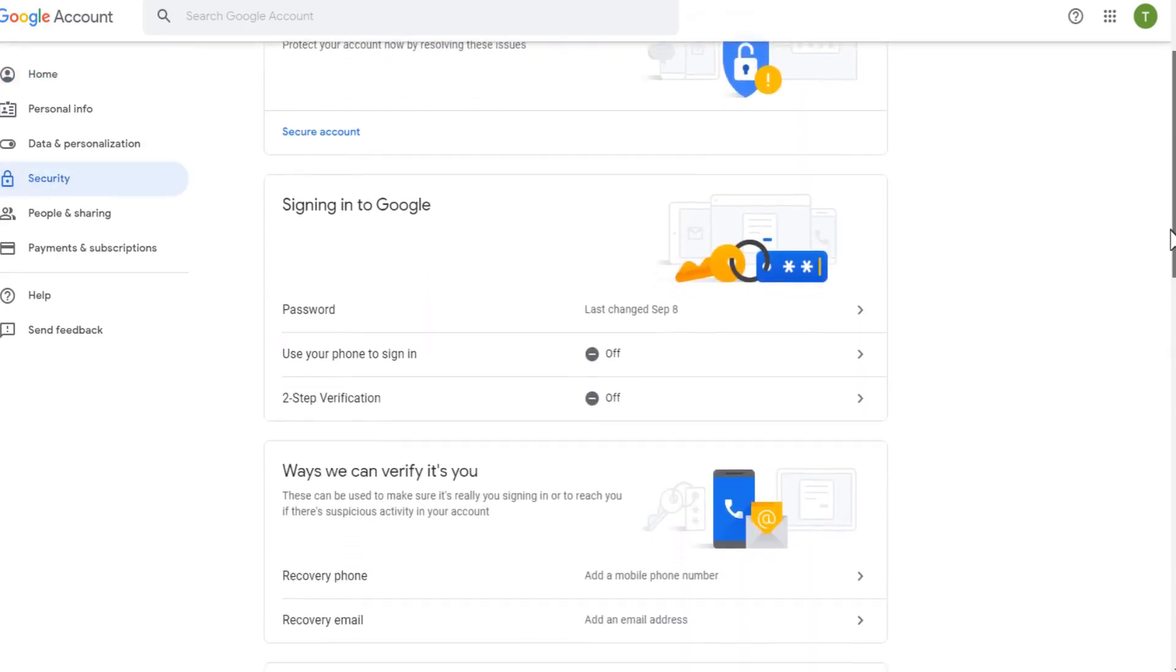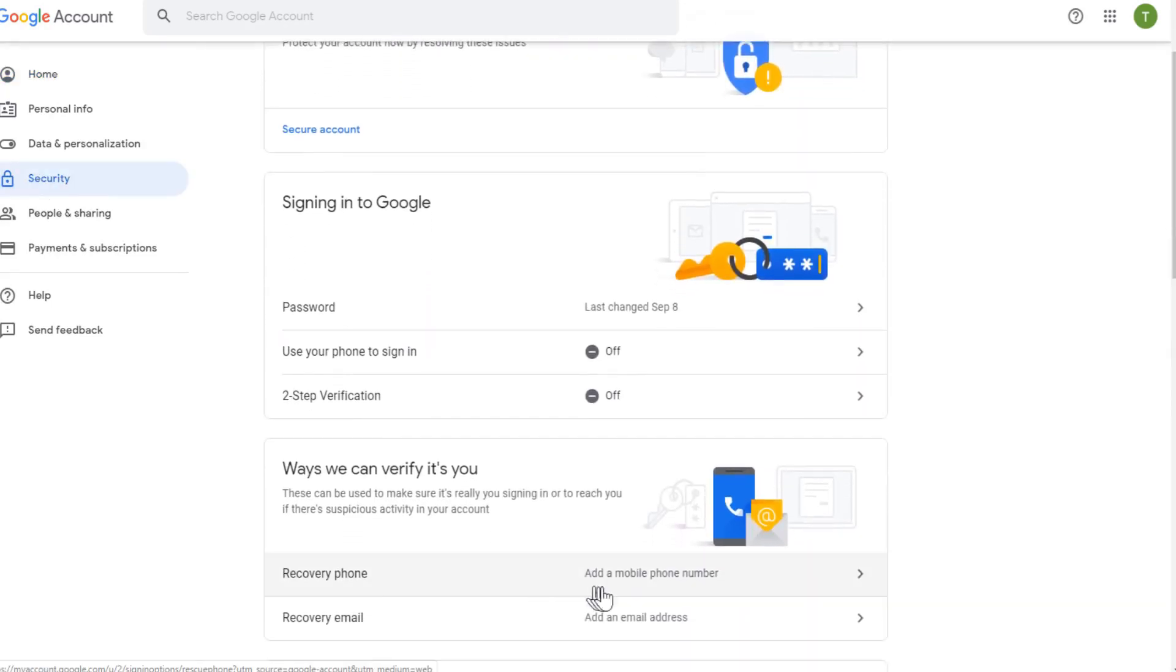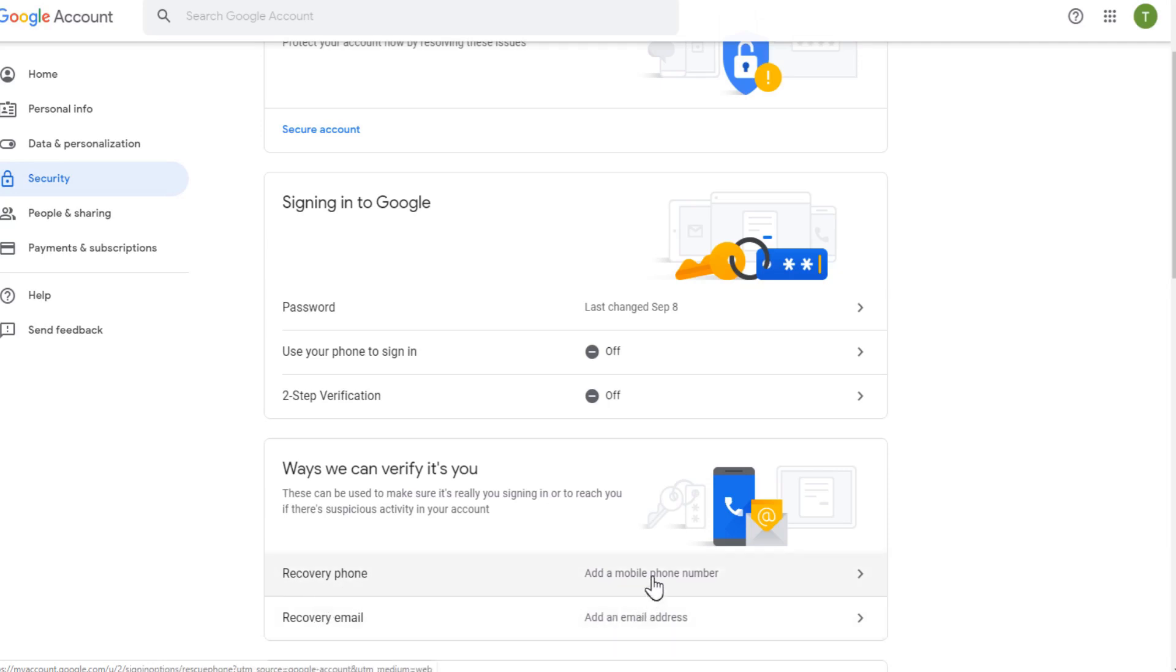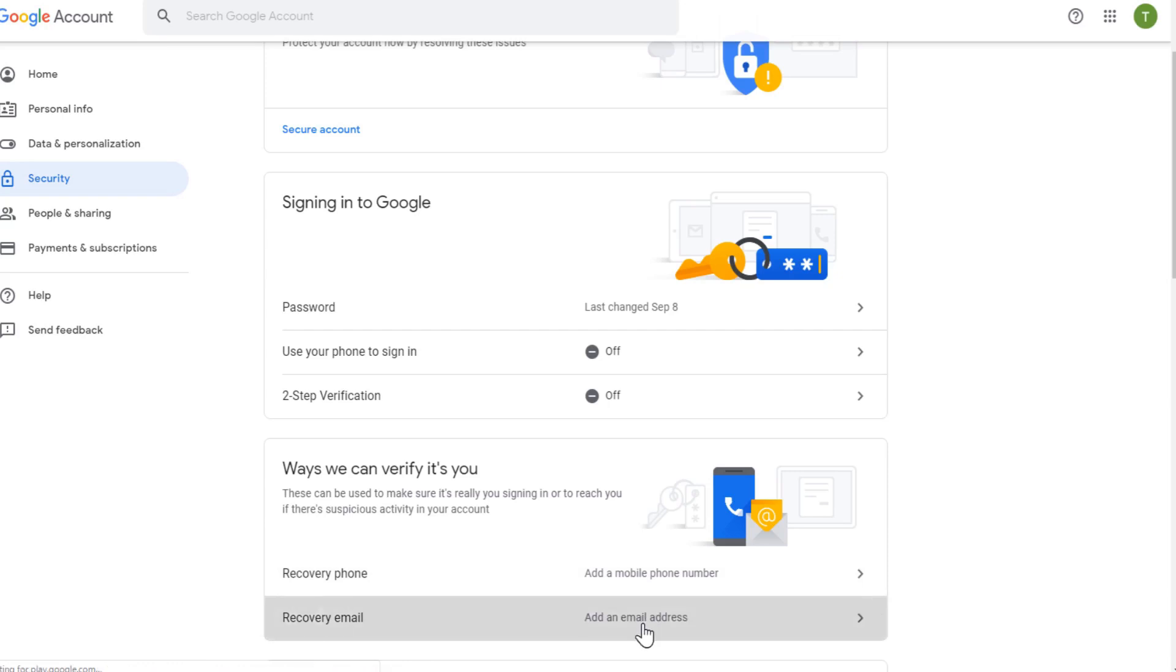And now we have to click on the security option on the left. And if we scroll down, as you can see, we have these two options: recovery phone and recovery email. So you can also put a phone as well. So we are just going to put the recovery email. So I will click on that.